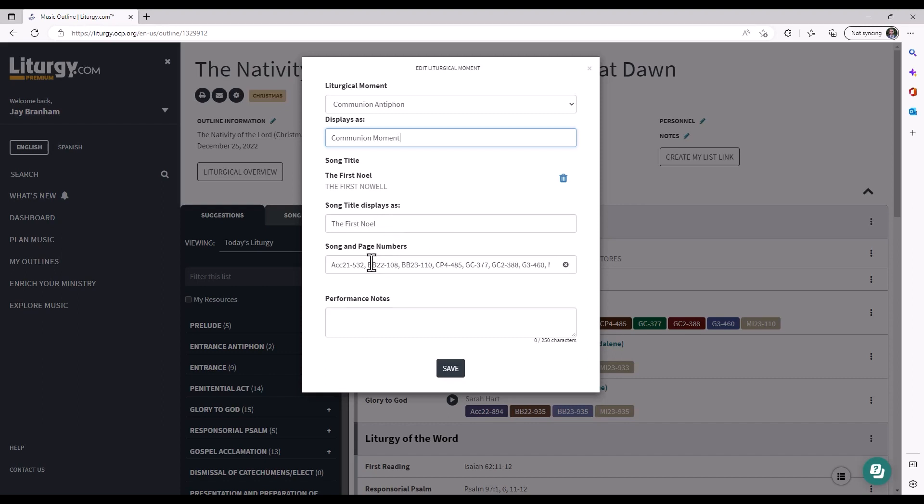You can also manually edit any of the song and page numbers here if you'd like. You can delete them all by hitting this and then hit refresh to pull up from your current my resources all the song numbers again in case you deleted it by mistake. This also works if the outline didn't update with any new resources that you added. You can come in here and hit that refresh button and get new song numbers.